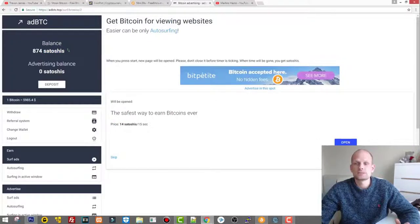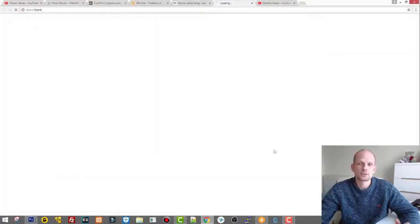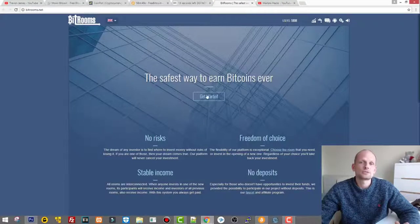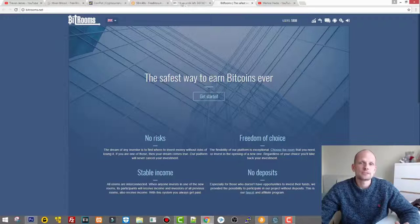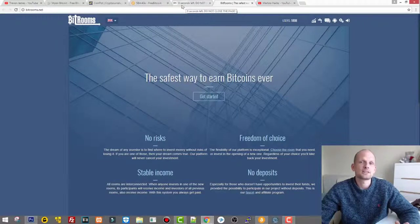So you can earn satoshis here. Here is an ad and to earn some Bitcoin this allows us to earn 14 satoshis in 15 seconds. I have to view for example some ads, so I click on that ad.